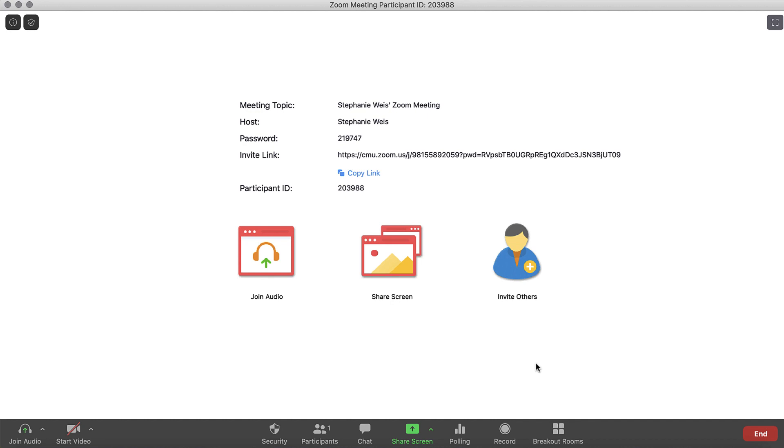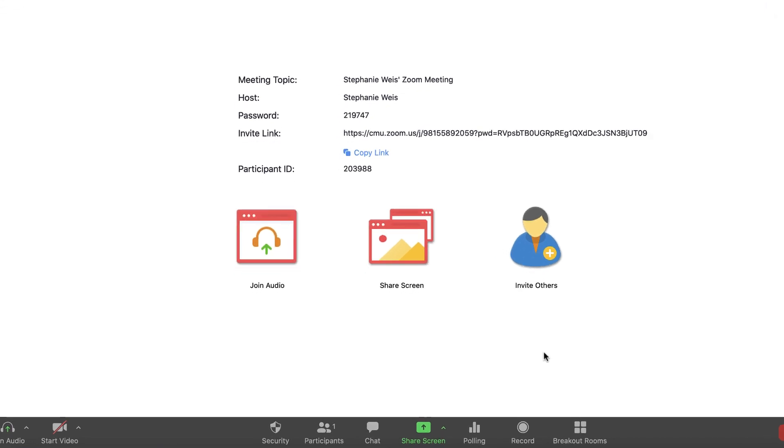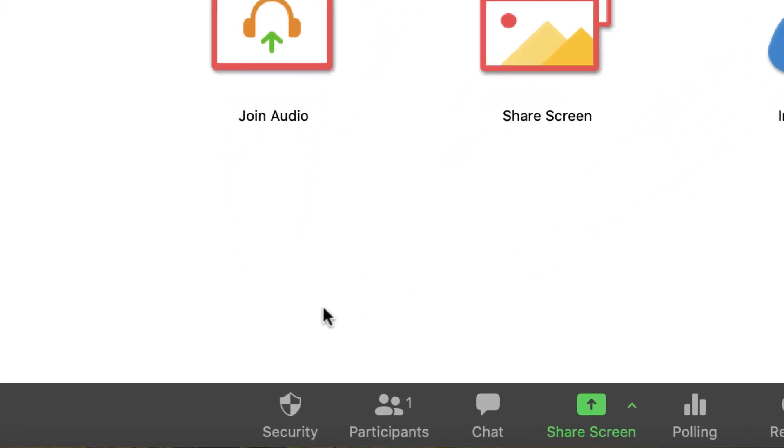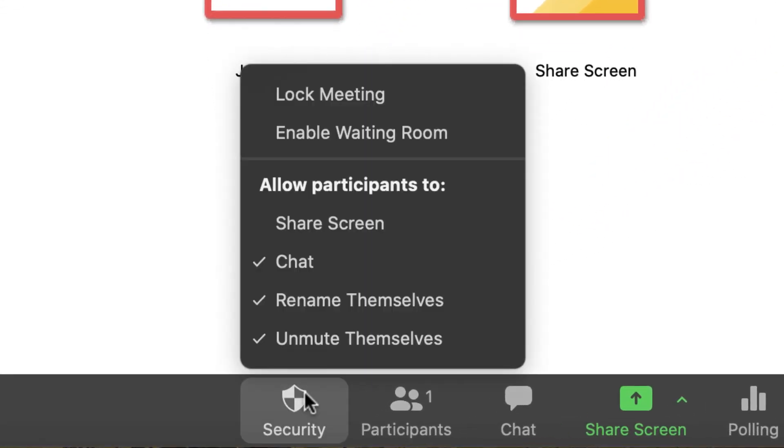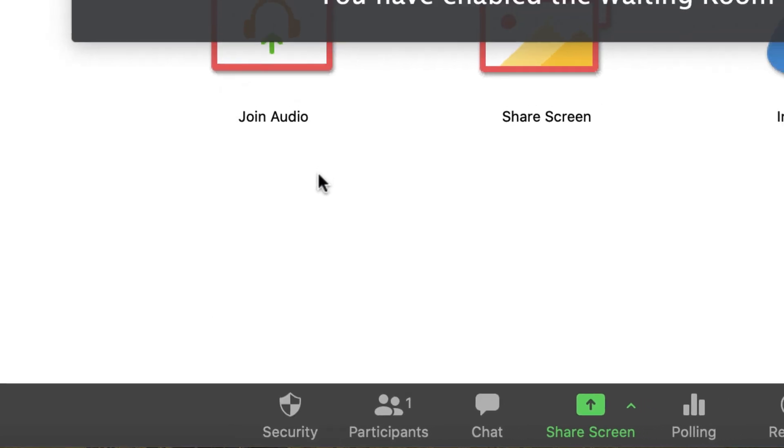To enable a waiting room from within a meeting, start your meeting, then click the Security option, then choose Enable Waiting Room.